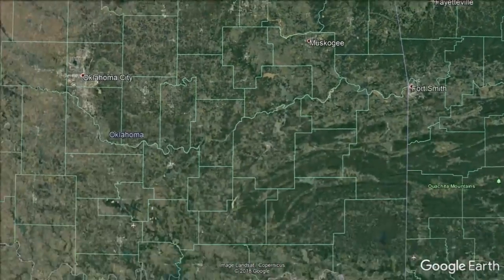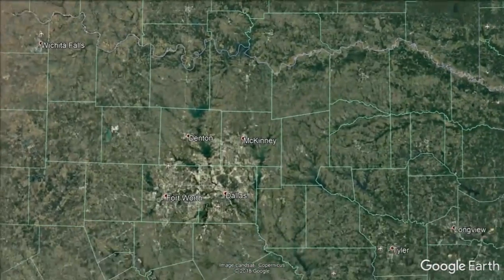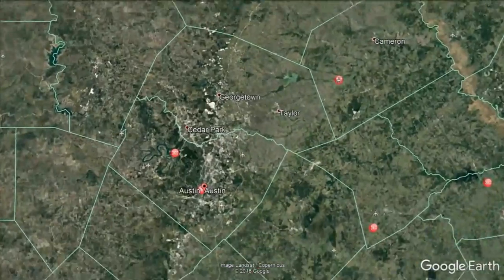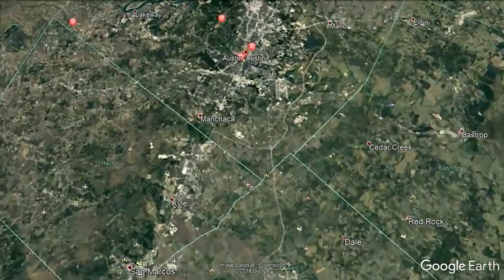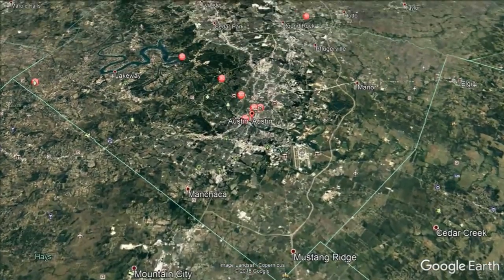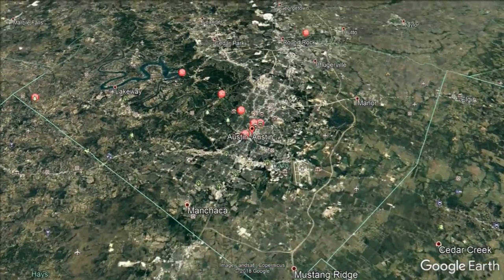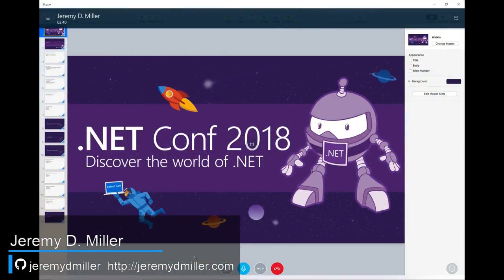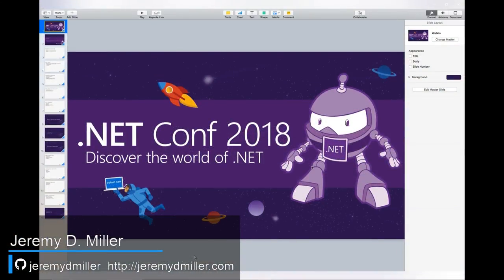Hey everybody, we are back with .NET Conf. They fixed my volume maybe. Now I'm sitting next to you and it's just like blasting. I'm trying to be super quiet, but I don't know how to do it. You gotta use that NPR voice, man.